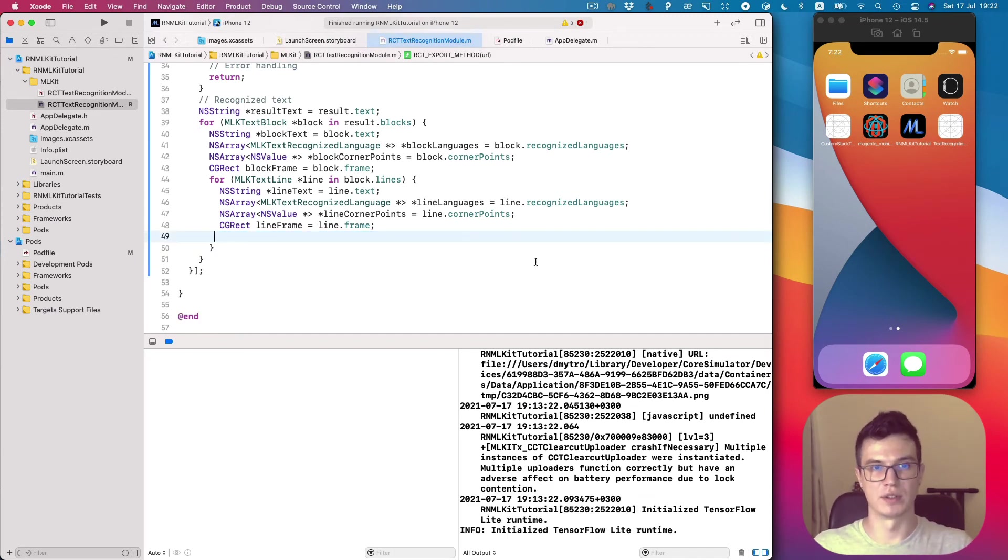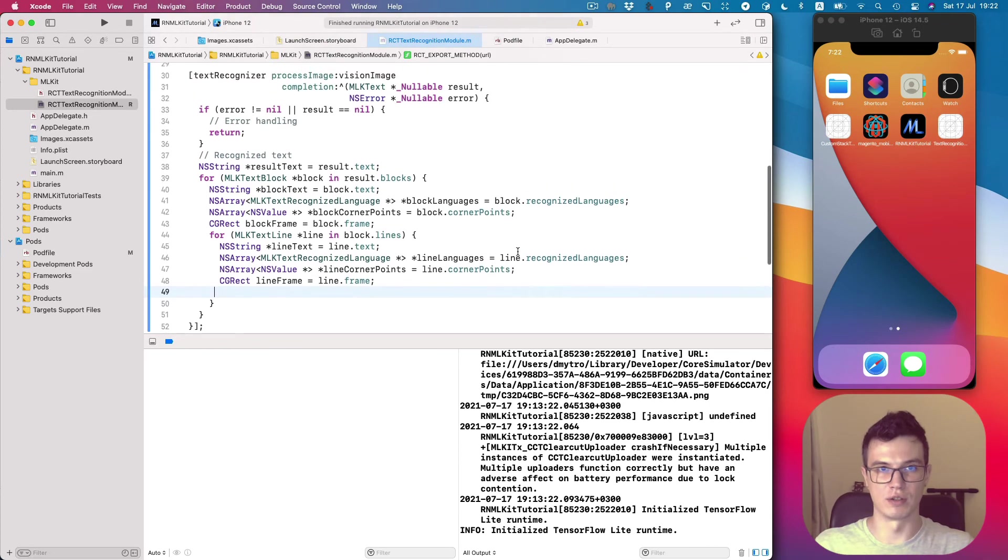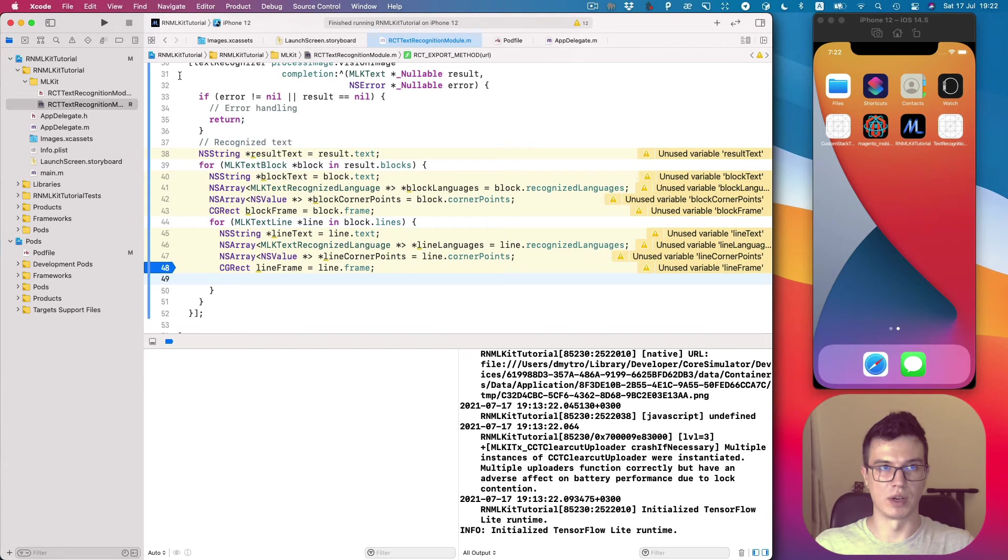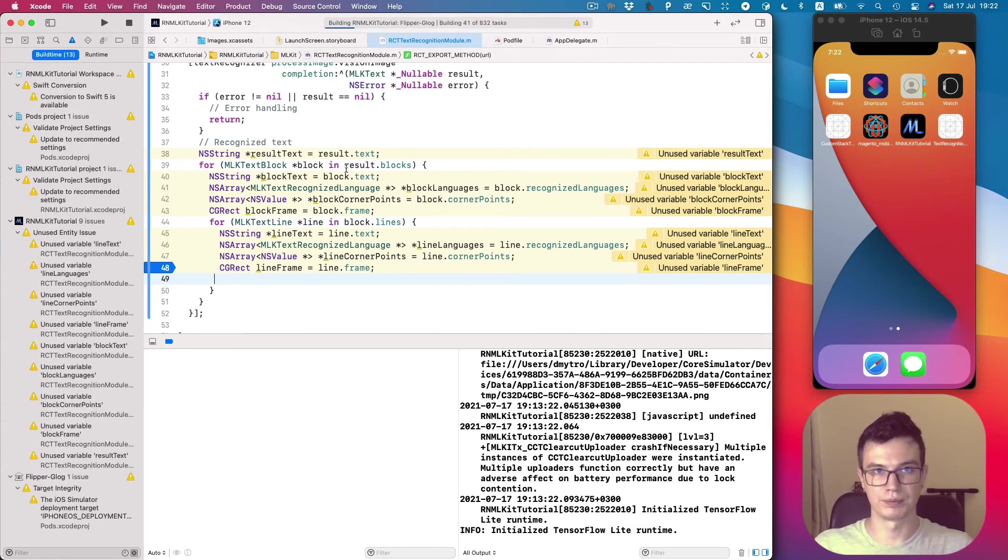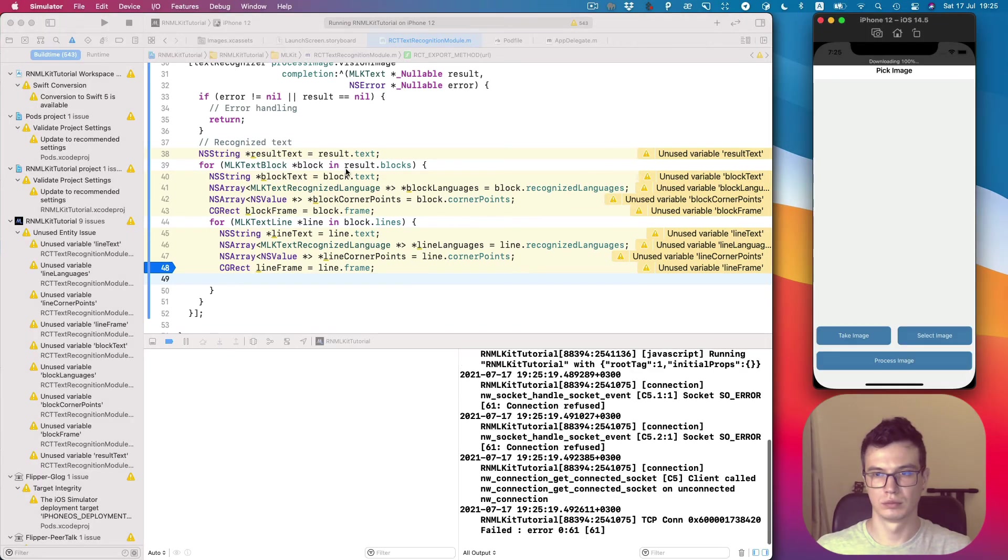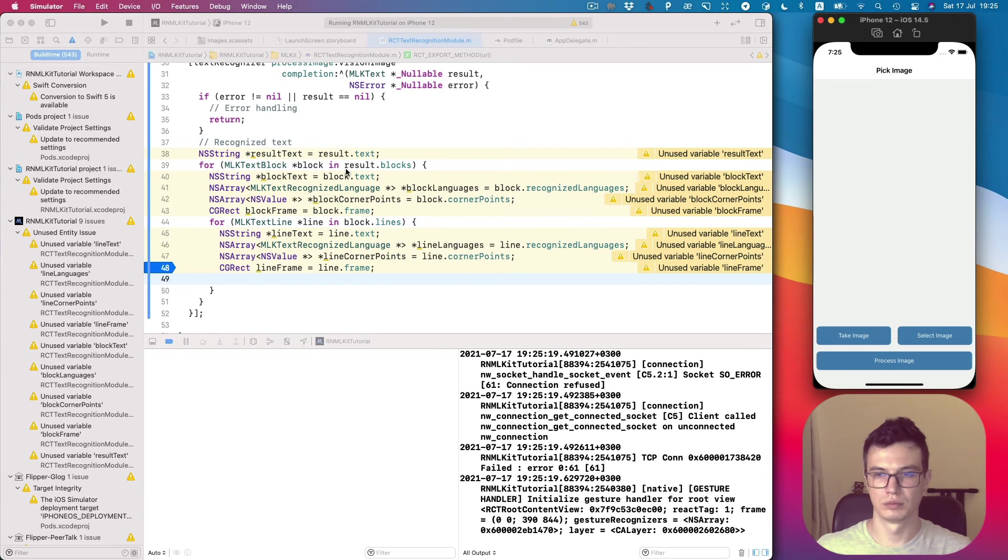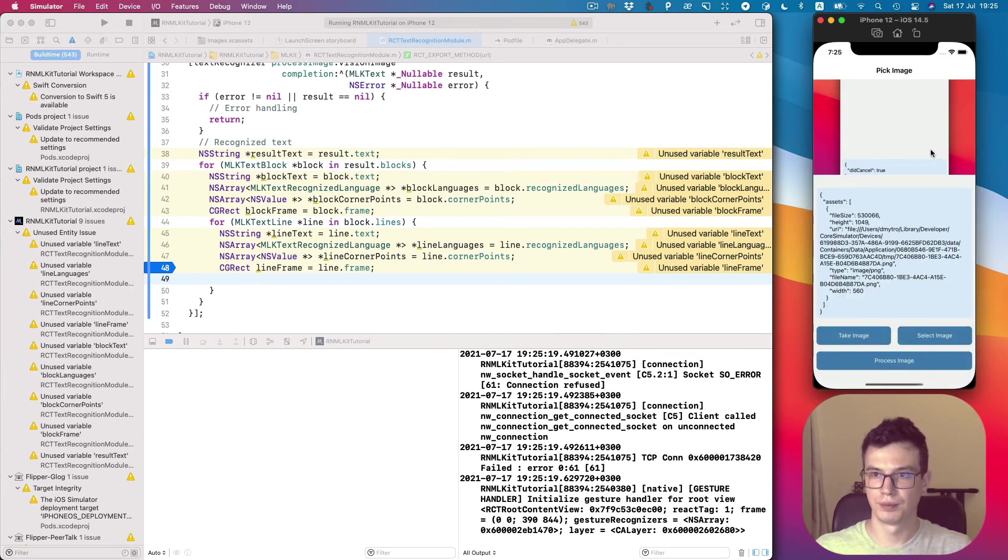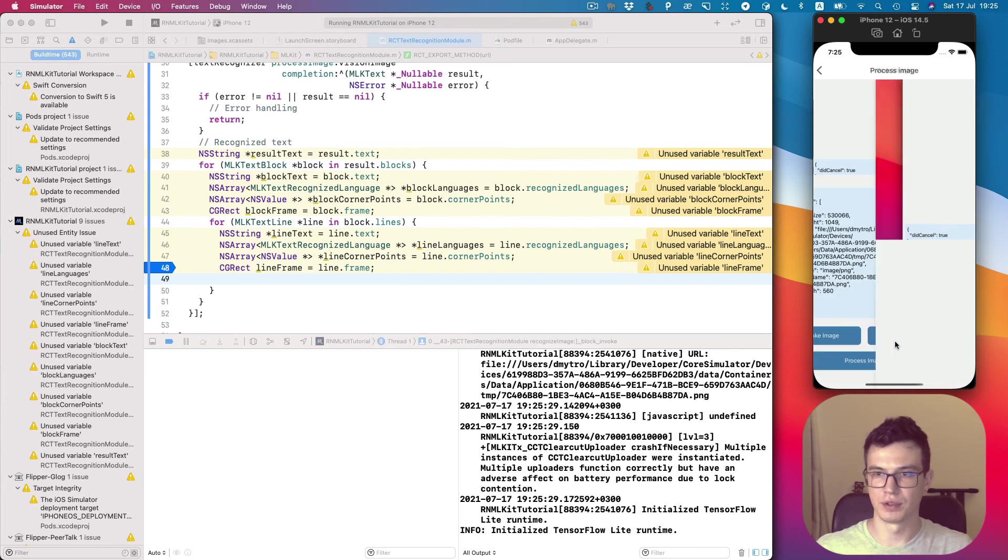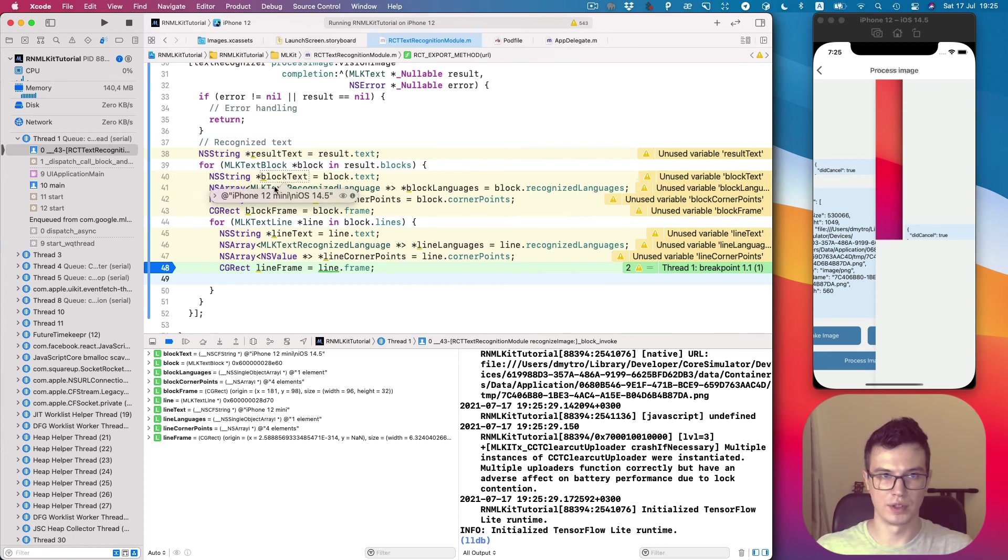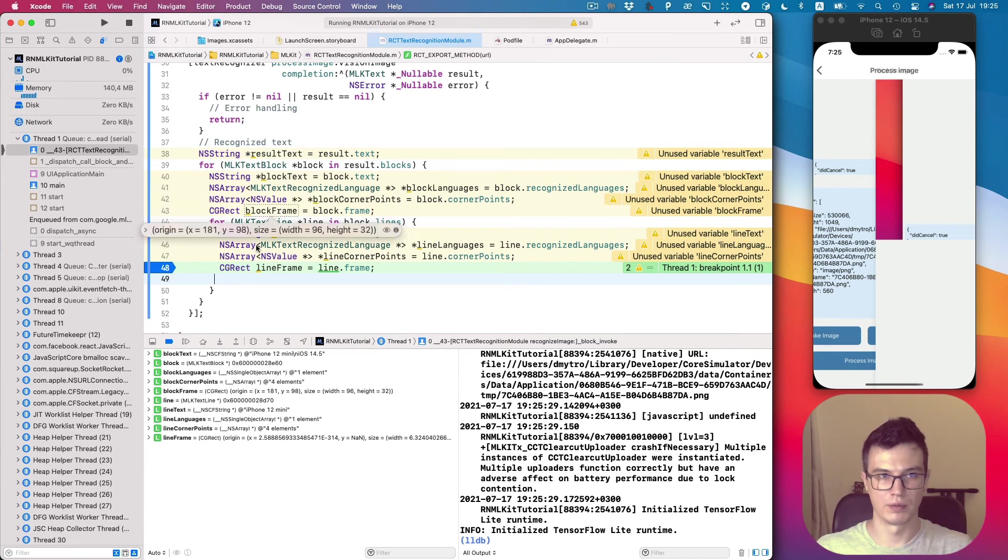Select the image and proceed. You see, let's recognize some text. We have some frames, same four lines.